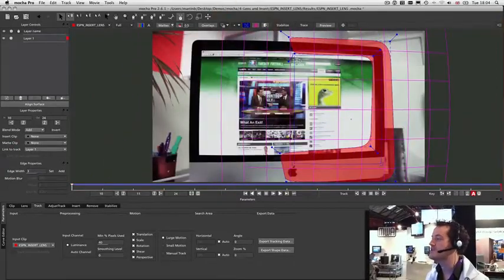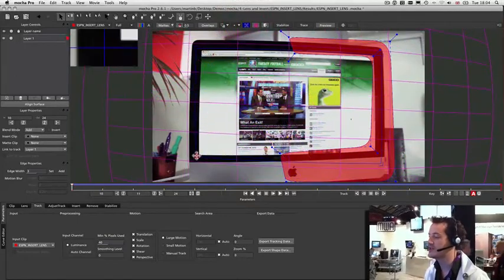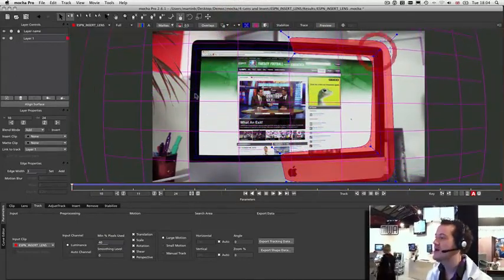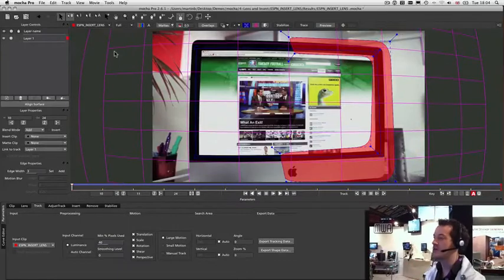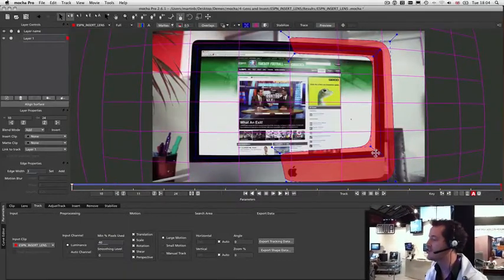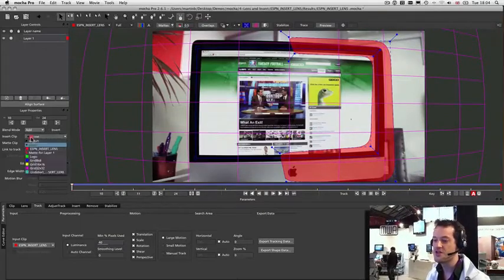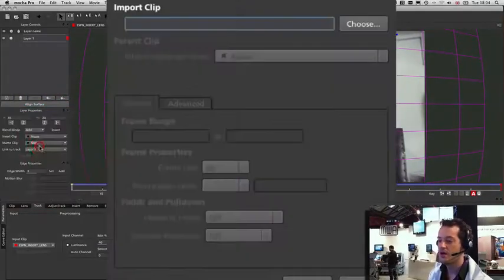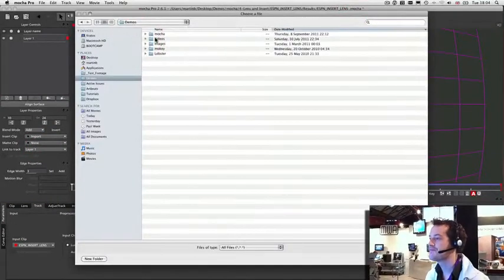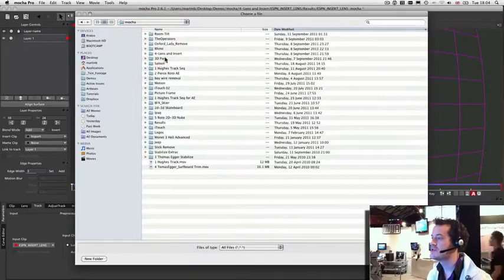And then we've got a nice locked off shot here. So I'm just going to reposition my surface, which is where we can put our insert, so it's just around this screen. You can see how as I'm moving this surface around, that curve is coming around the edges of the screen because it's still being distorted with that lens data we calibrated earlier. So once I've got that I can come over to my insert clips. I'm just going to import a simple screenshot here — we're going to find this on my system.